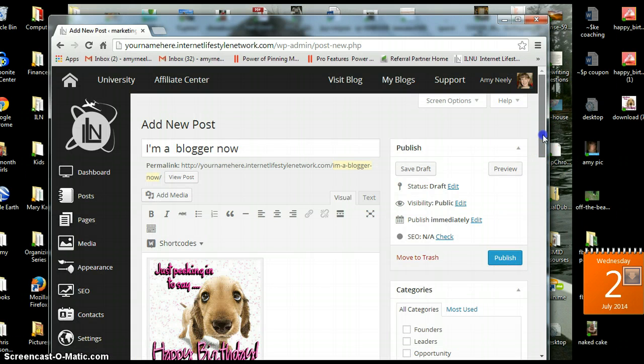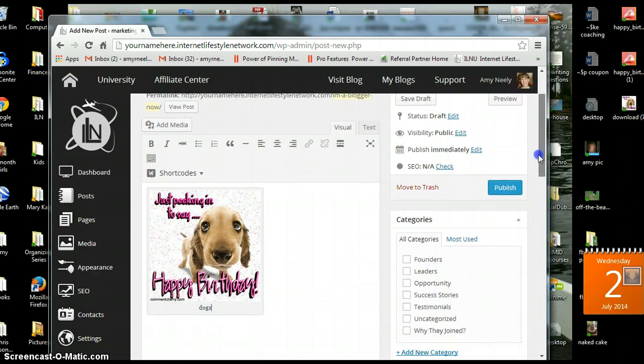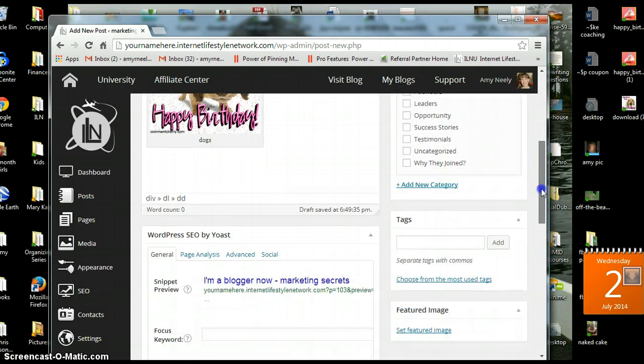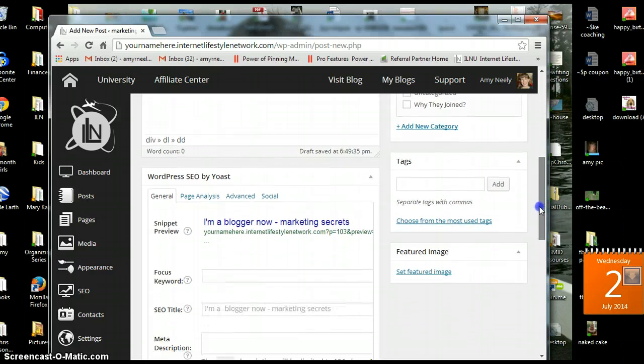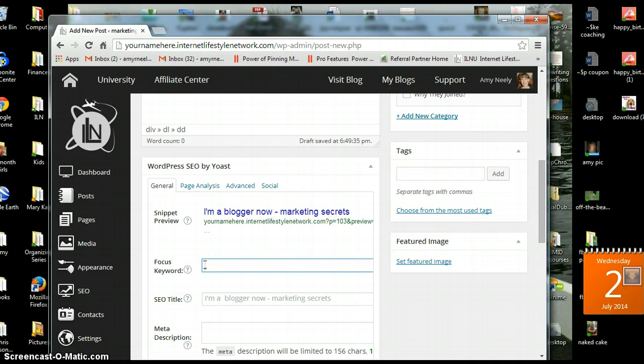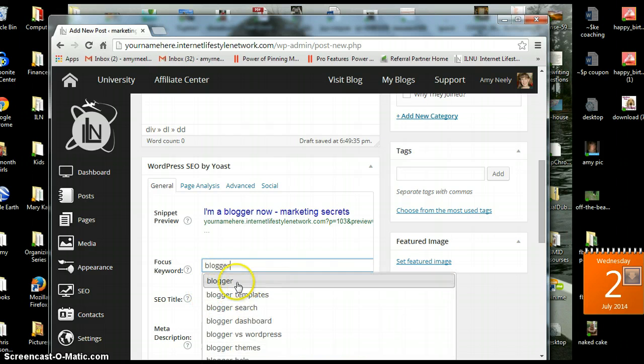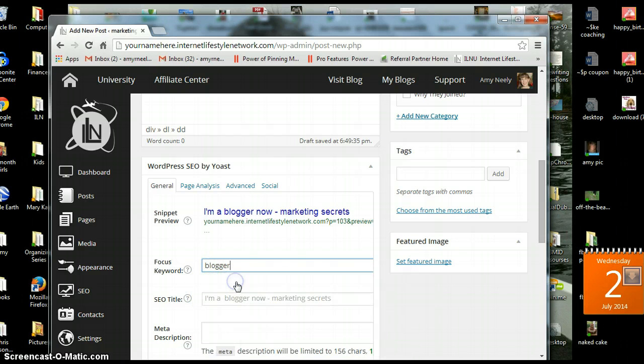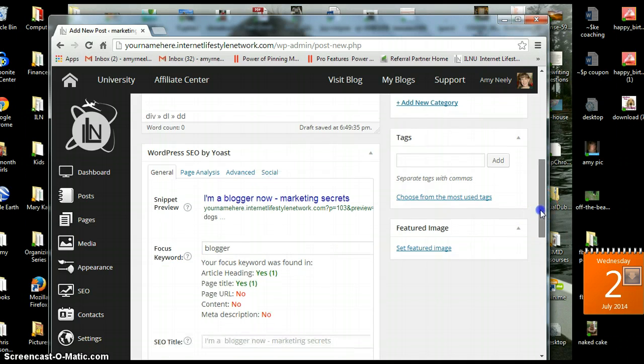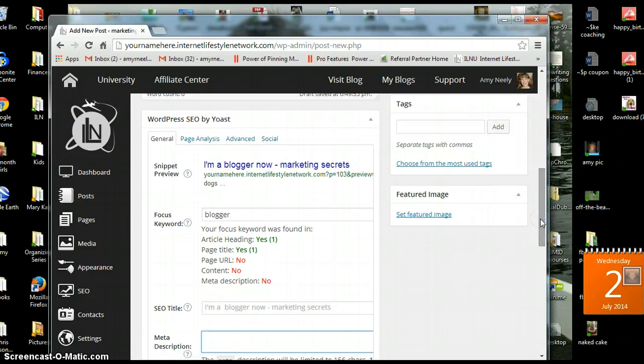And then another thing that you want to do with your images is scroll down. Fill in all these things so that you get a green and it will evaluate that for you. So you can see that I don't have any content so that's red. But try to get as many of those as you can green.